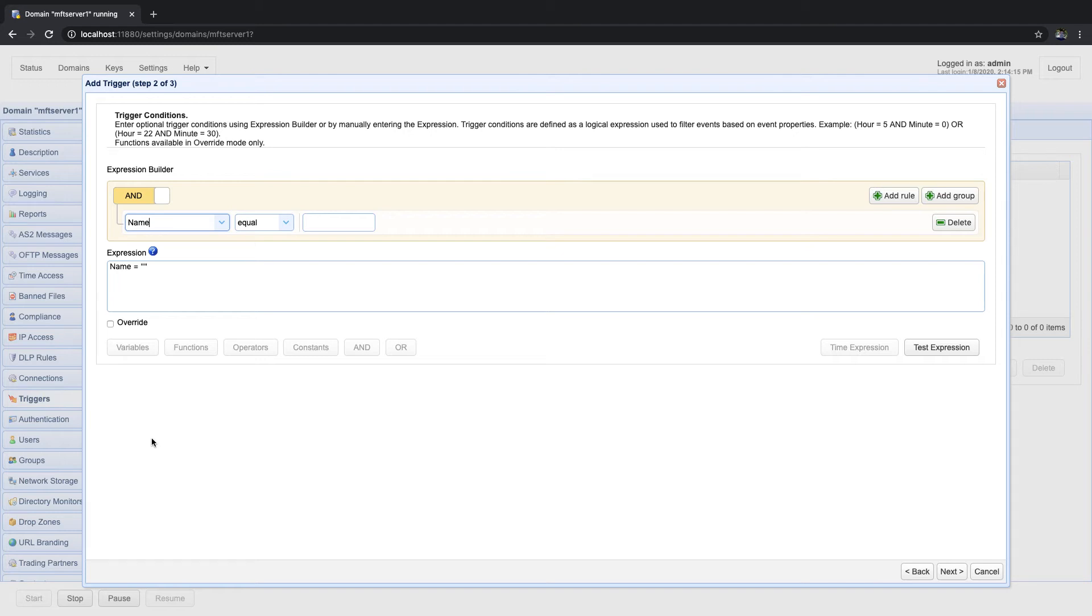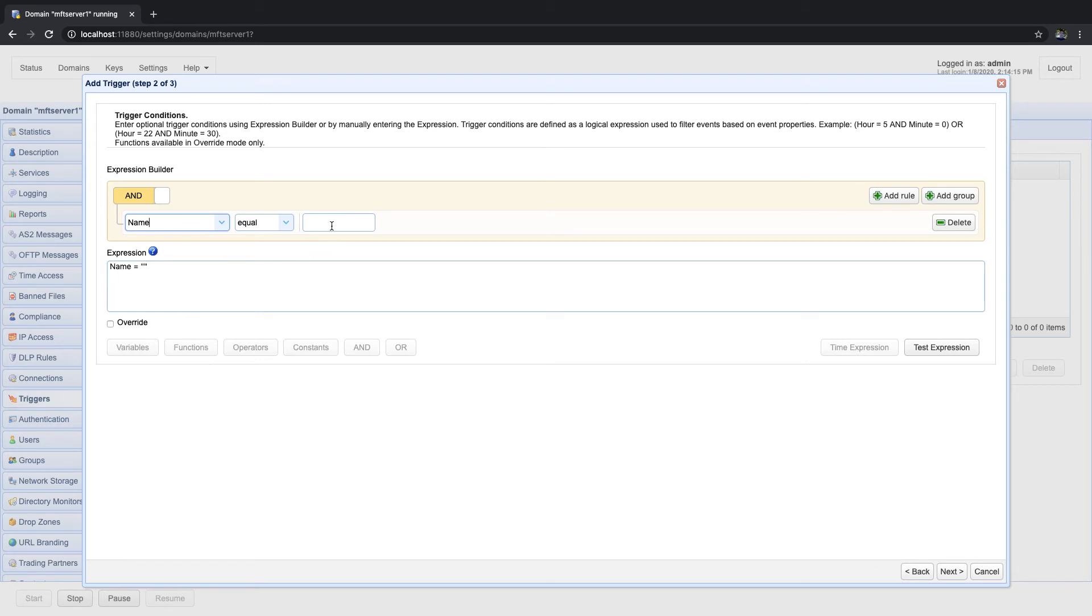Next, select equal from the second drop-down list. This list contains all the operators you'll need in writing an expression like equality and relational operators. Last, type in the value that you would like to compare with the first operand, which is the name variable. Let's just enter sumfile.png assuming we only want this trigger to respond to an uploaded file name sumfile.png.